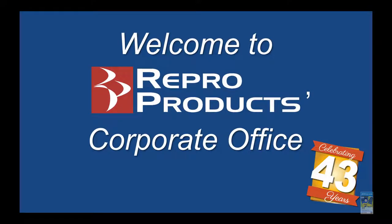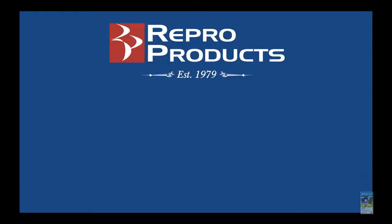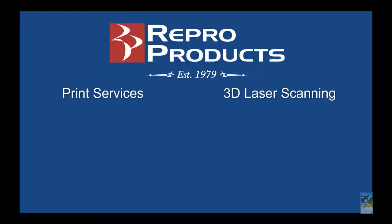Welcome to Repo Products' corporate office. Here we offer several types of services at our company.